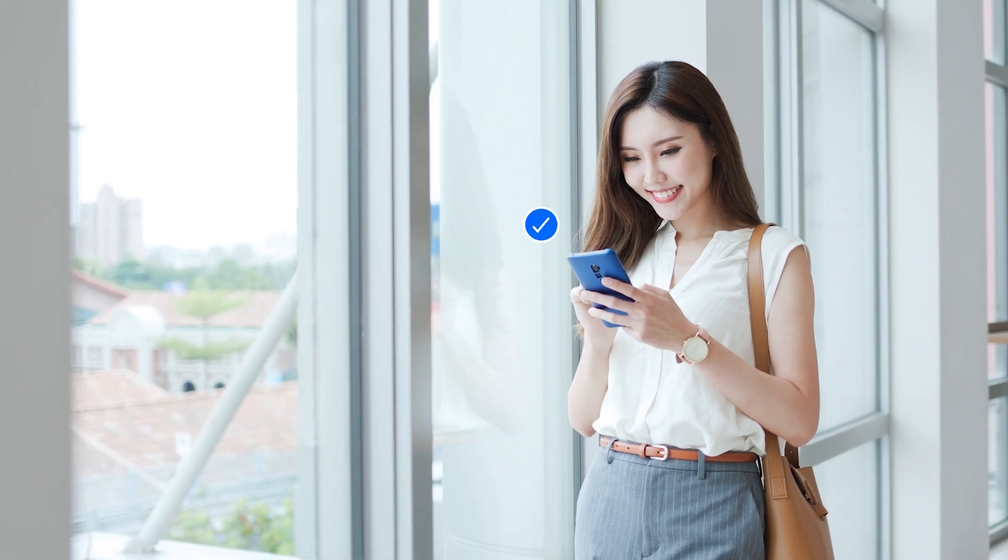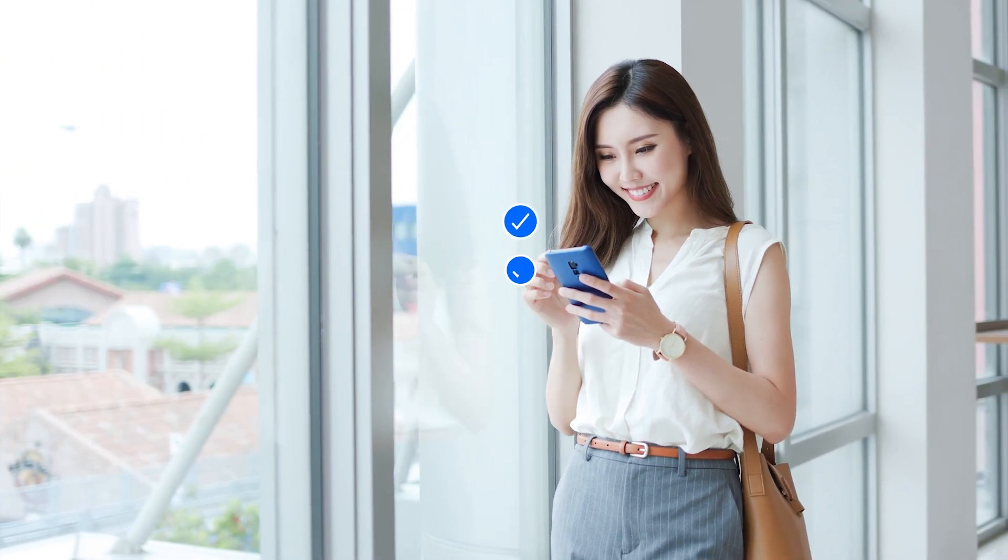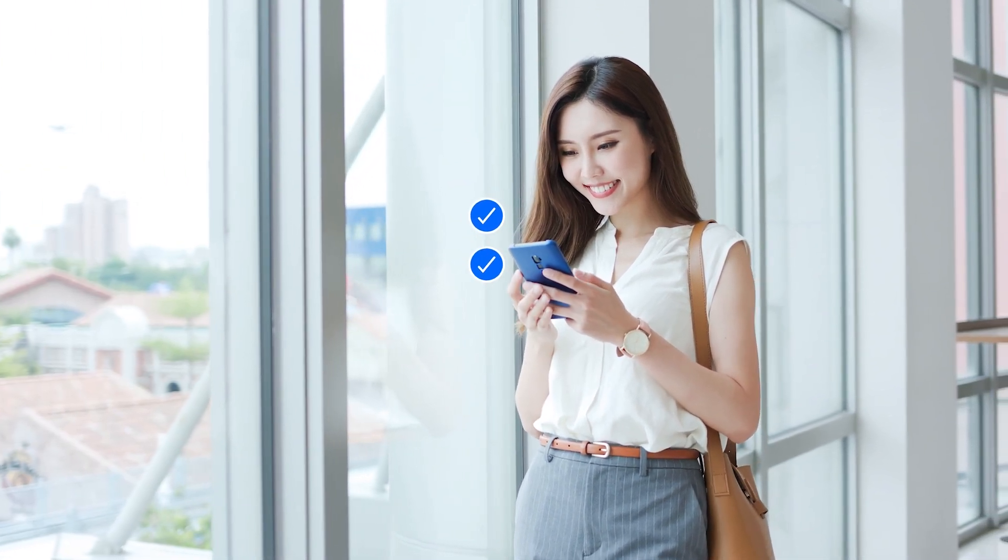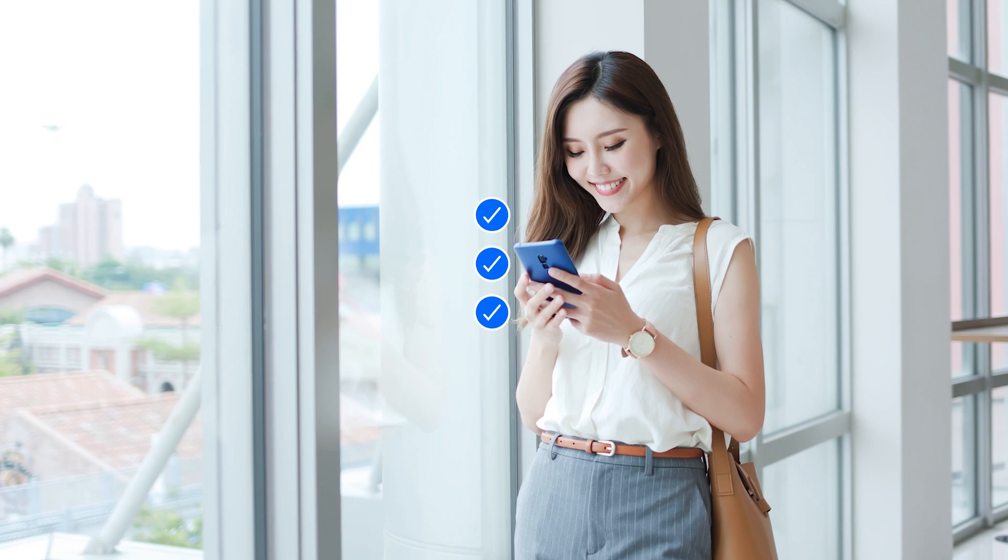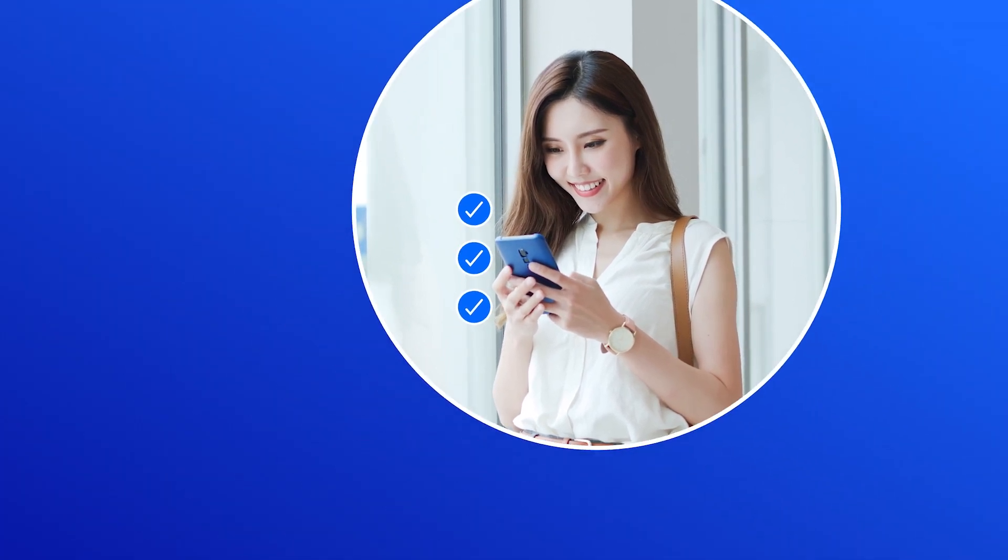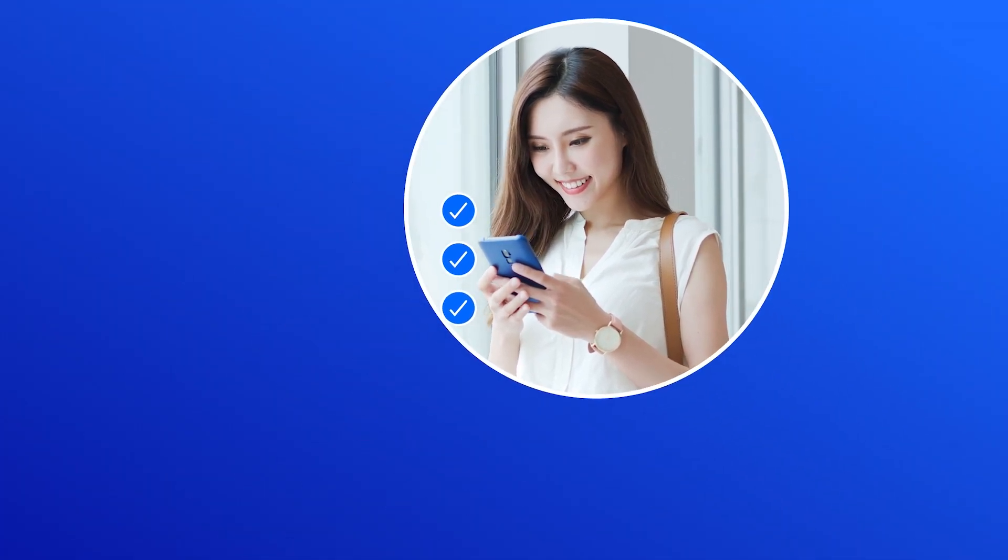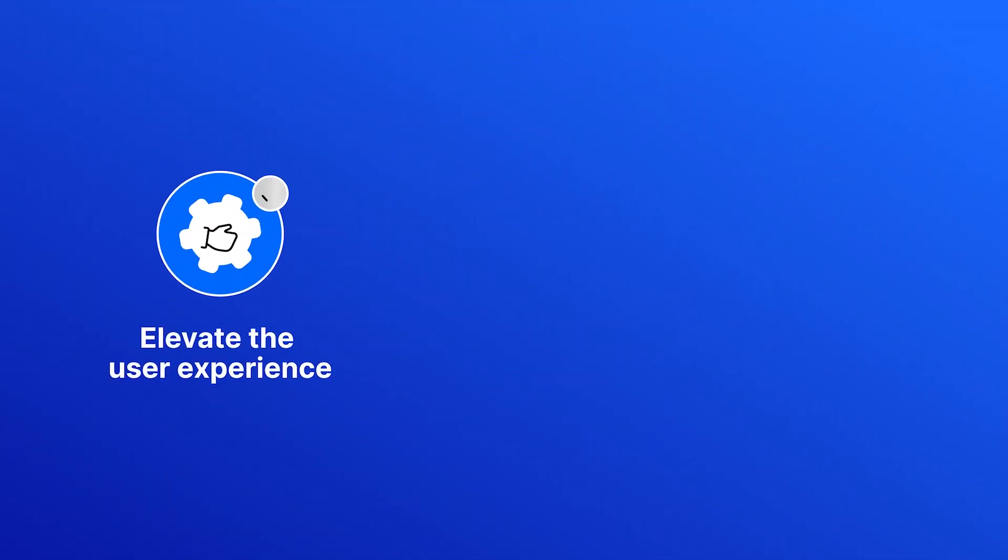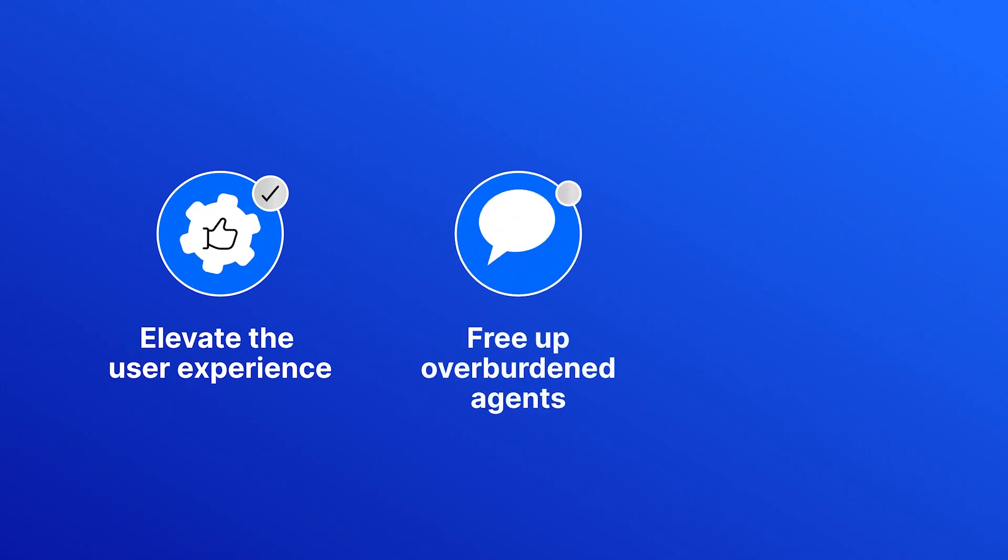As your smart chatbot goes about resolving Tier 1 issues and saving Tier 1 budget, you can start checking off the strategic projects on your to-do list. Elevate the user experience. Free up overburdened agents.